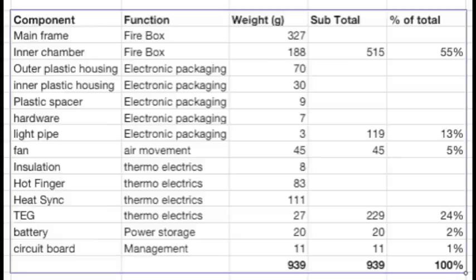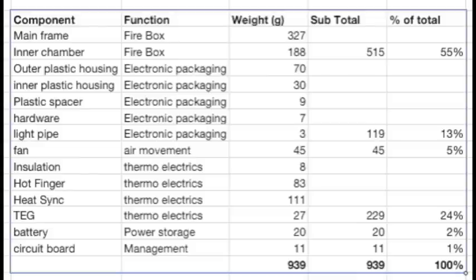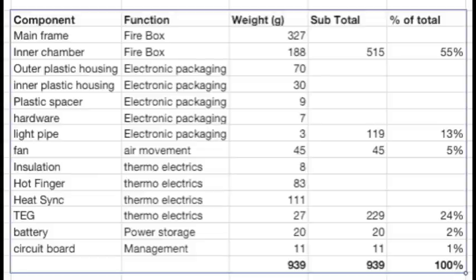As a backpacking stove, this thing is pretty heavy. I was curious to see where that weight came from. So I did a breakdown of the weight and the function using a kitchen scale. It looks like about half the weight is the main frame and the inner chamber for the firebox. About 13% is general electronics packaging, 5% is the fan, 24% of the weight is the thermoelectric generator, and then the battery and the printed circuit board round that out.